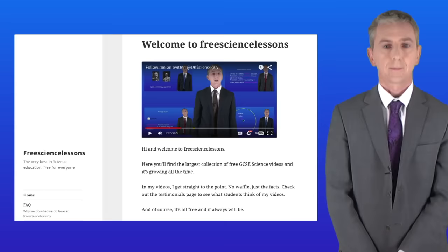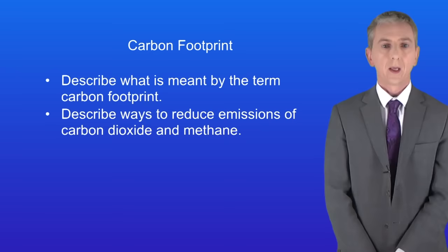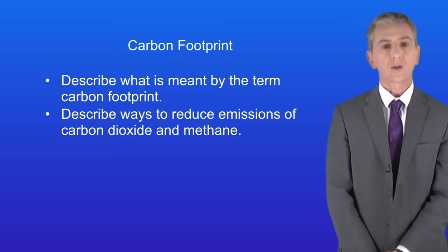Hi and welcome back to freesciencelessons.co.uk. By the end of this video you should be able to describe what's meant by the term carbon footprint. You should then be able to describe ways to reduce emissions of carbon dioxide and methane.